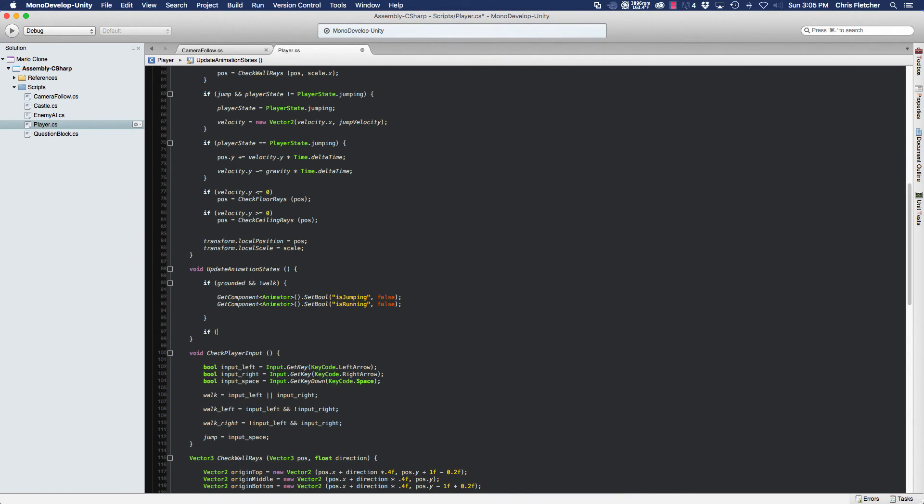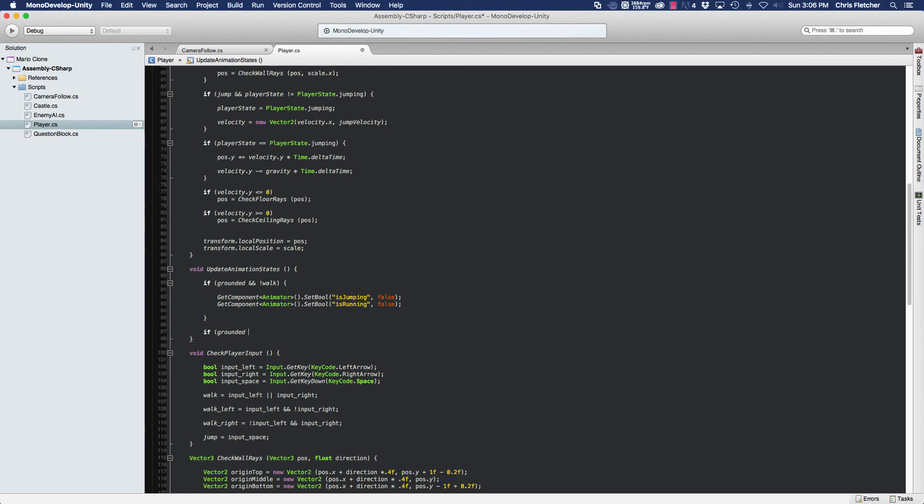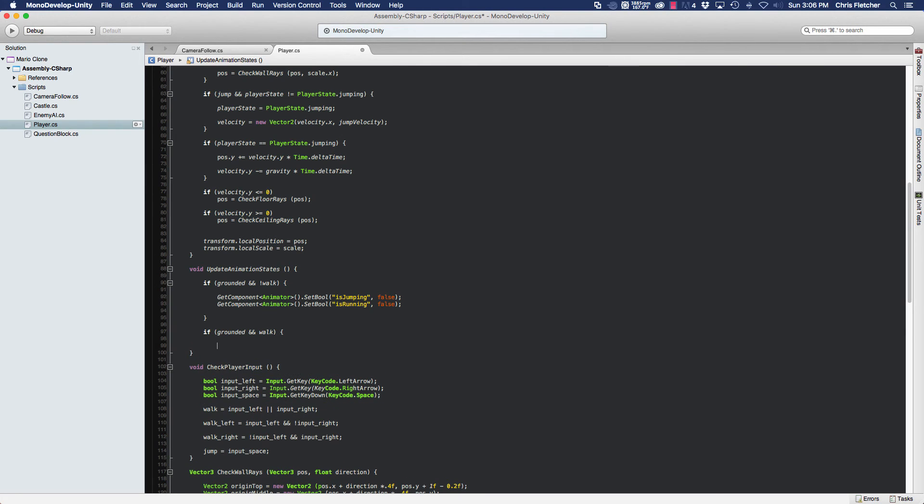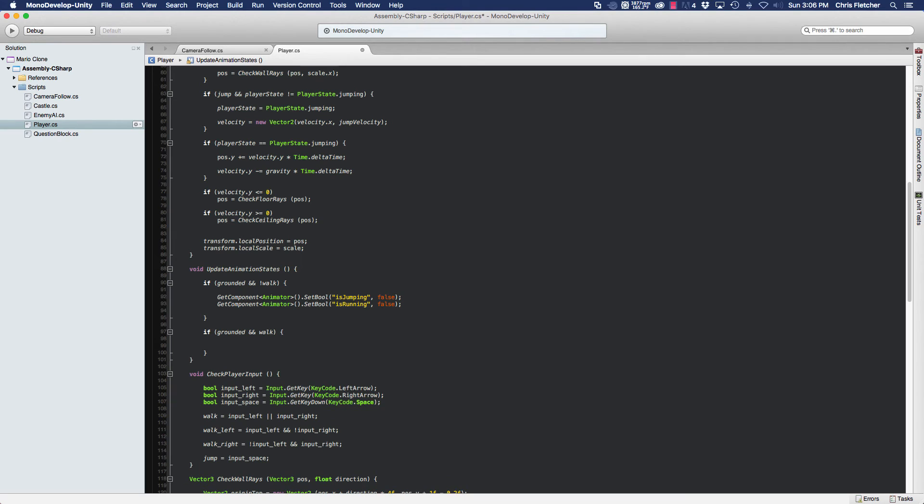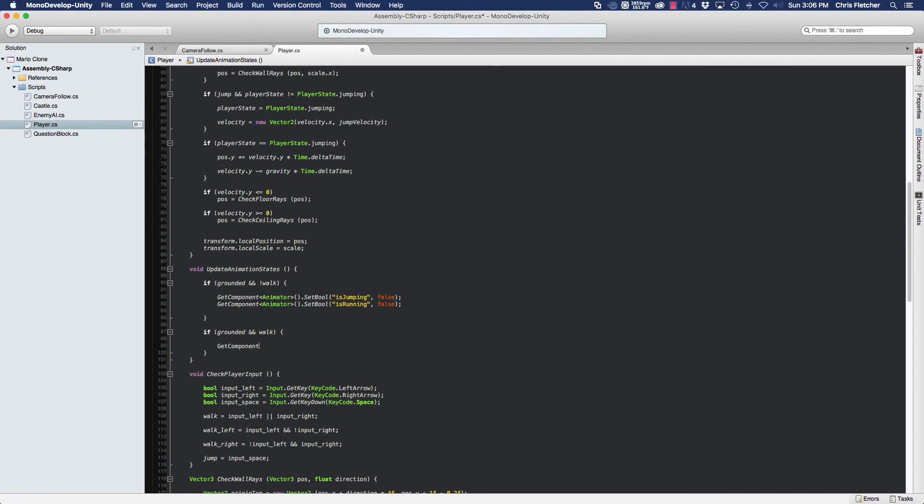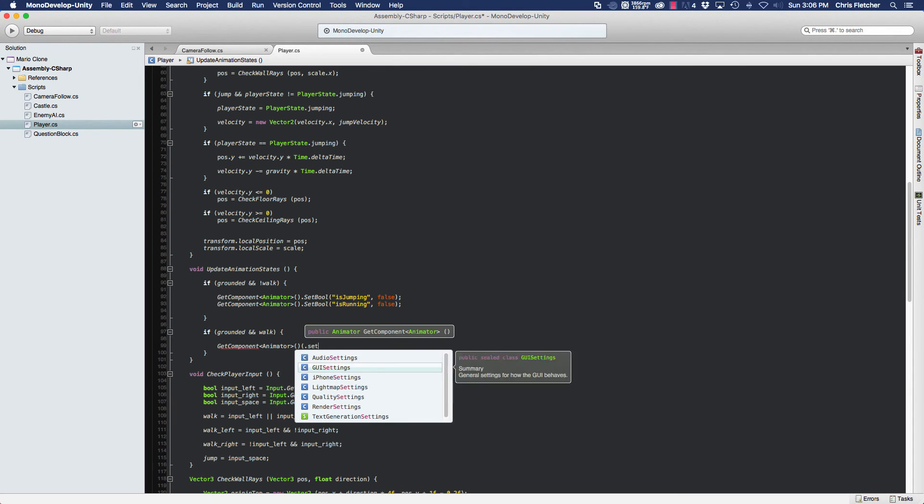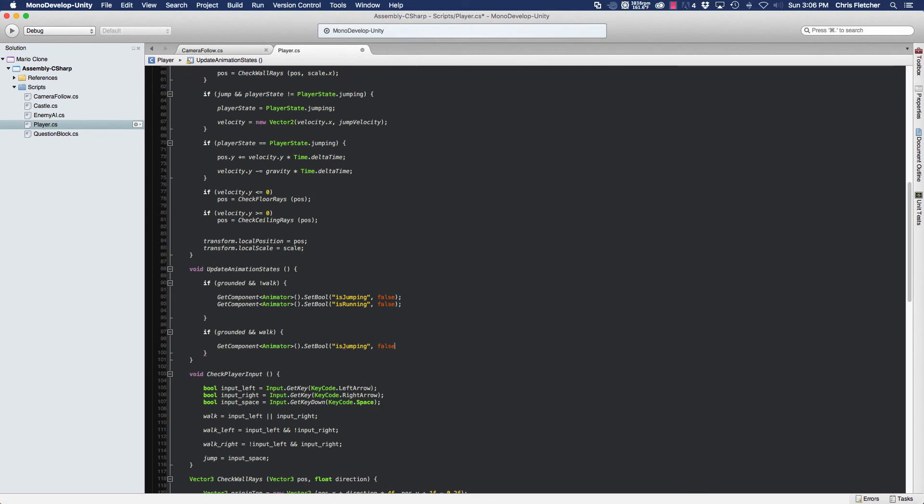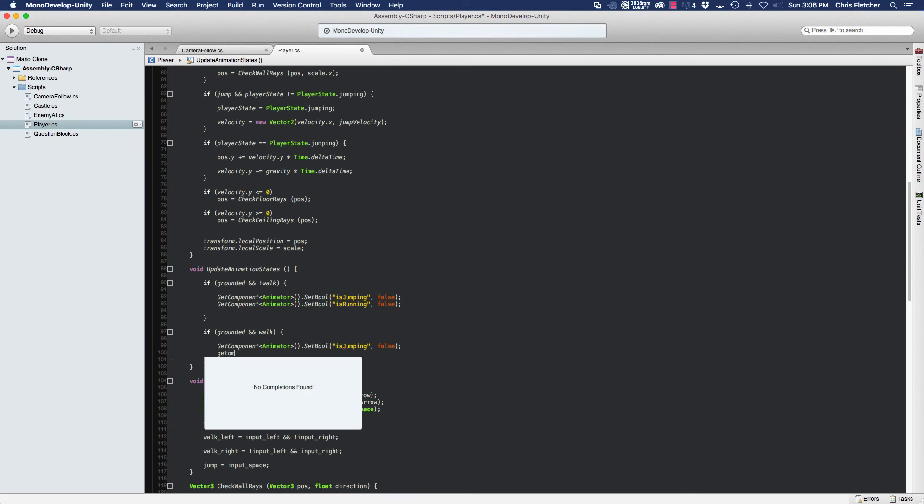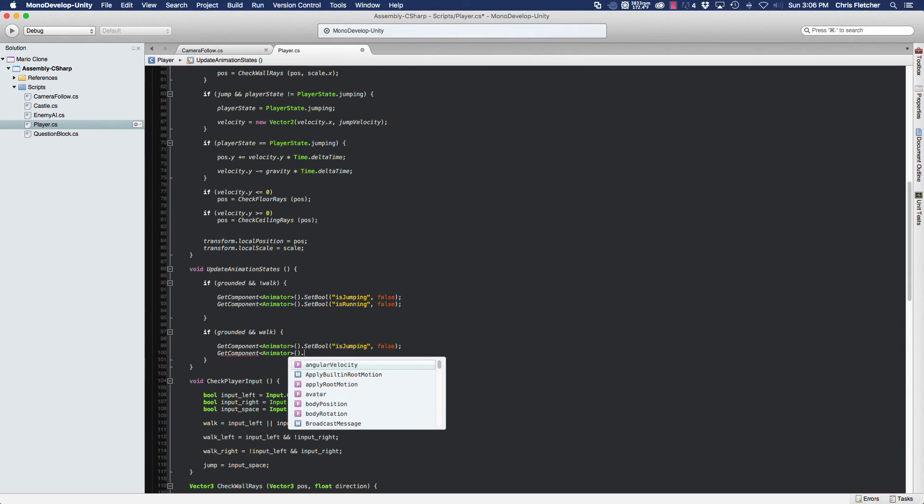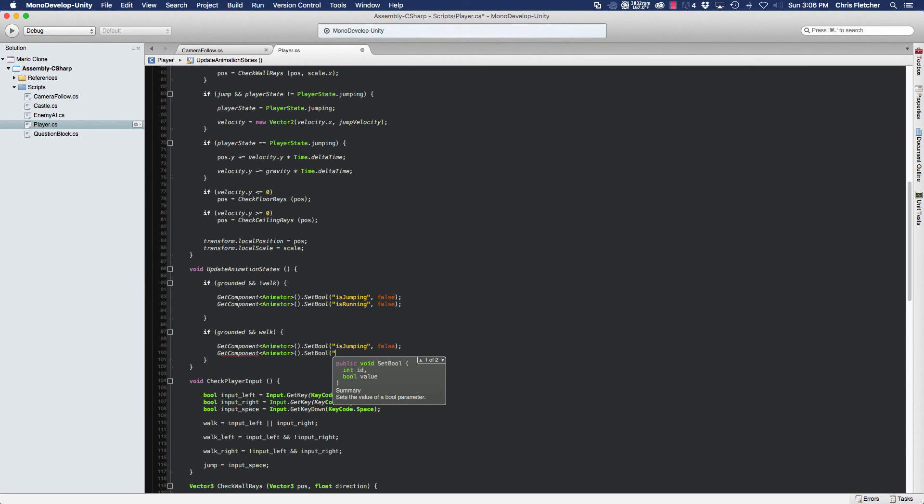Now we want to also be able to put the player into a running animation state. The way we do that is we want to first make sure that the player's grounded, because we only want him to be in a running animation state if he's on the ground. And we also want him to be walking, because he should only be in a running state when he's walking. We could have been a little better about naming these variables, but basically walking is running. It's one and the same. So we're going to do the same thing here, getComponent animator. We're going to setBool. This time we're going to say isJumping is still false. GetComponent animator, setBool, isRunning equals true.